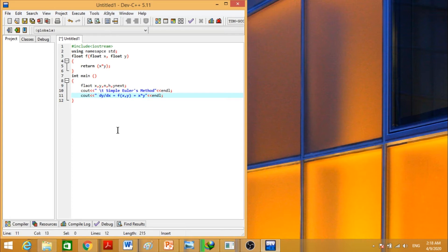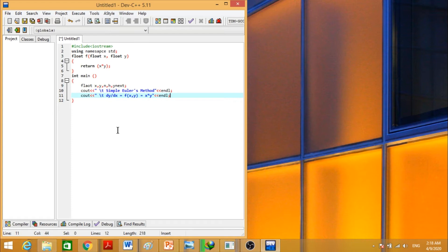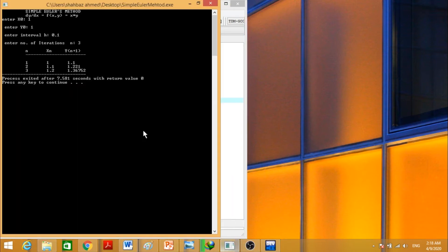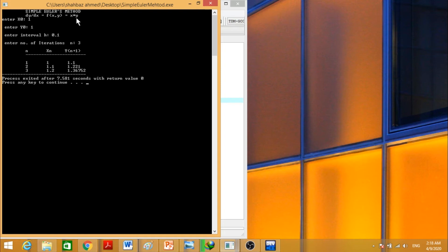That we have backslash t can be used to give a tab in the text on the screen. So this portion is to display simple Euler's method and dy over dx is equal to f of x comma y is equal to x into y.